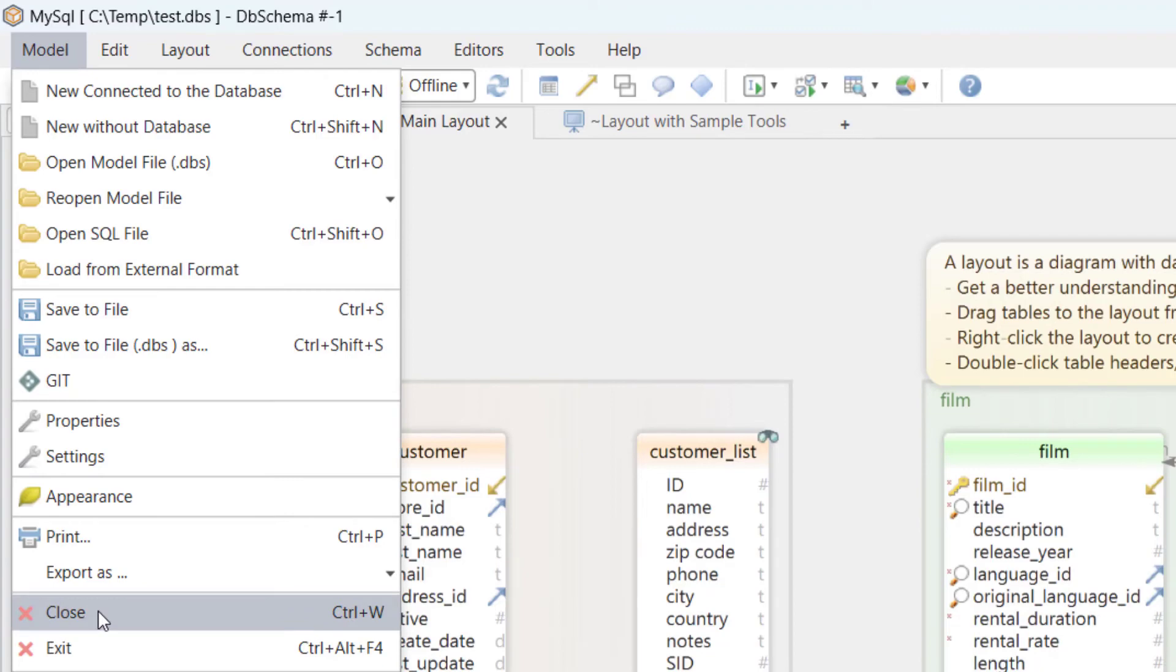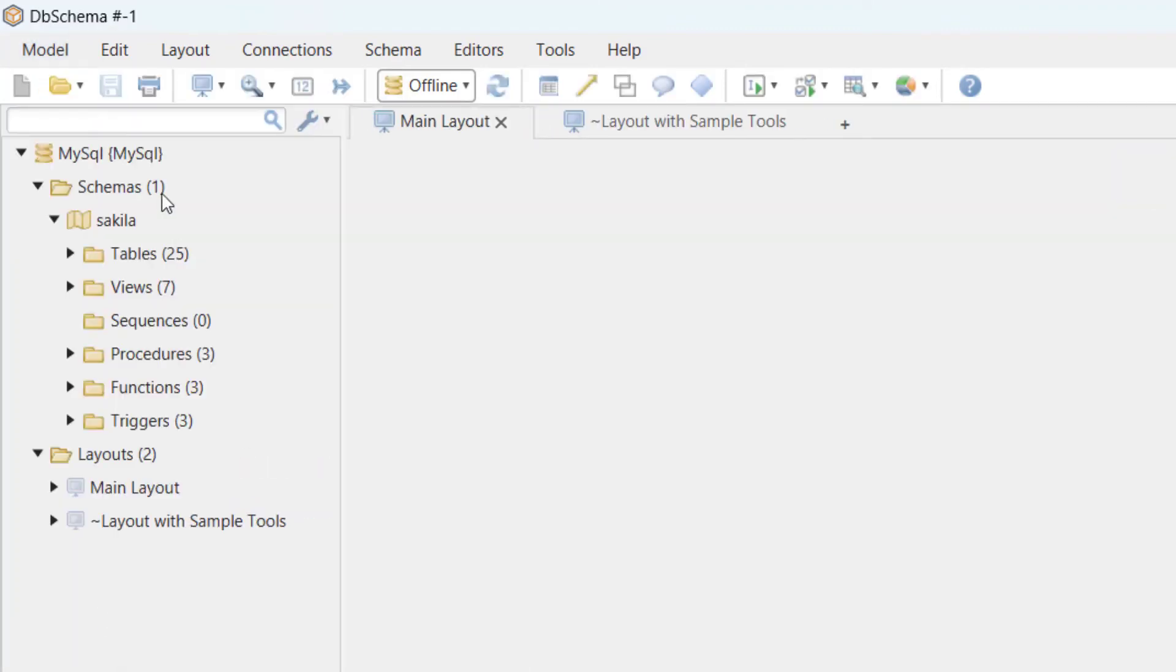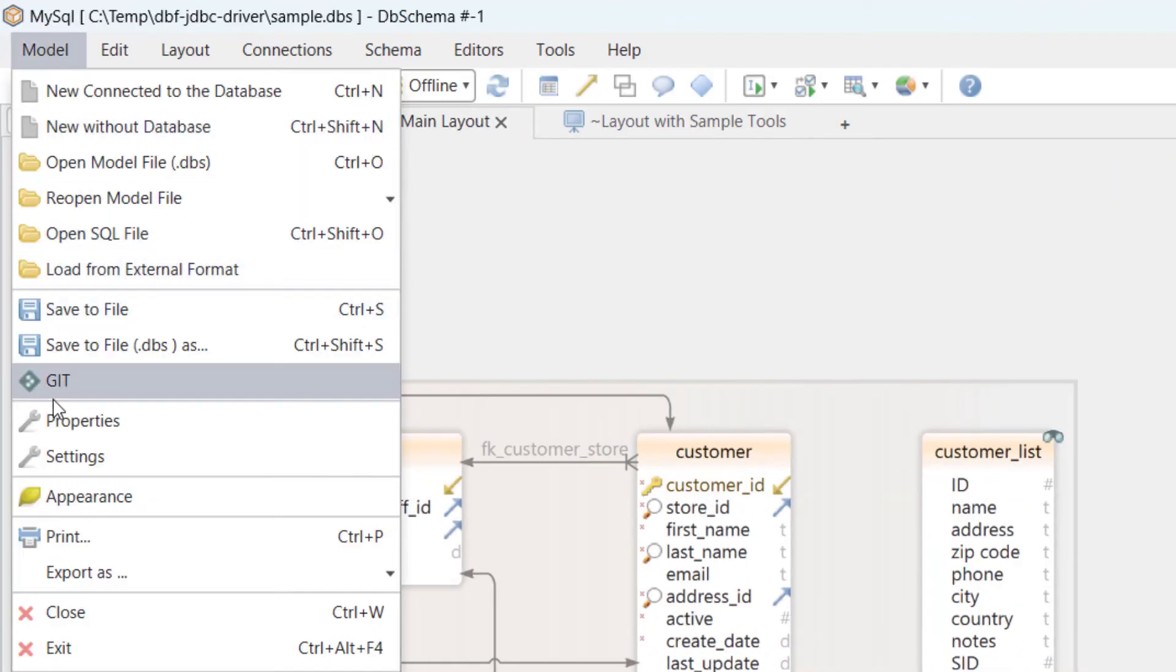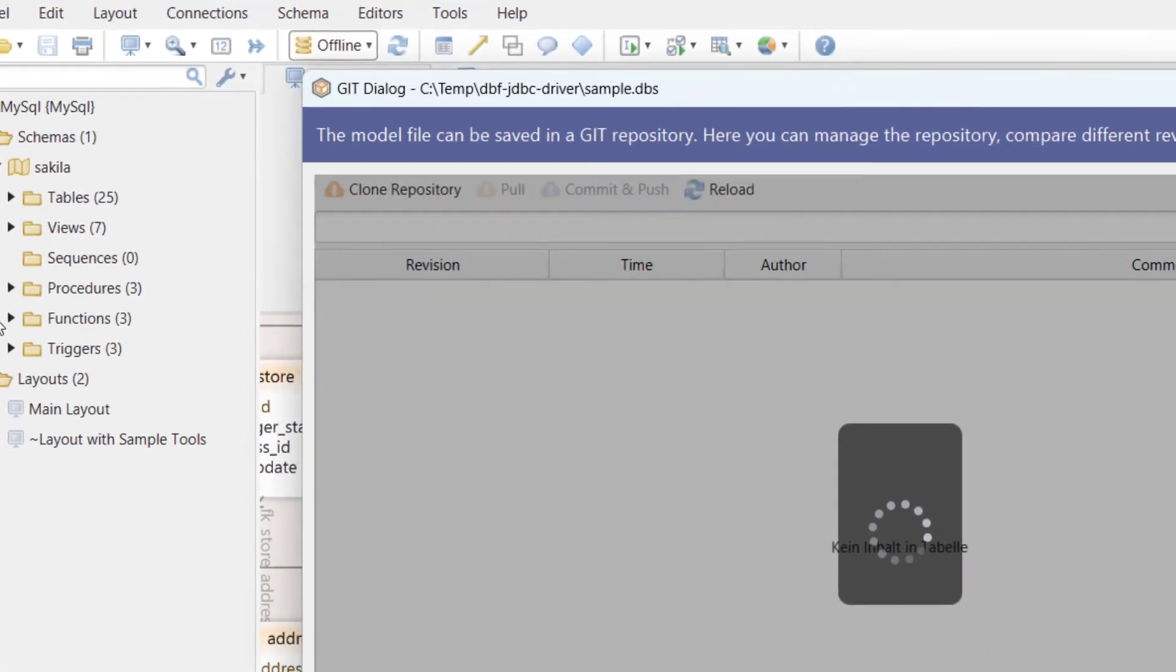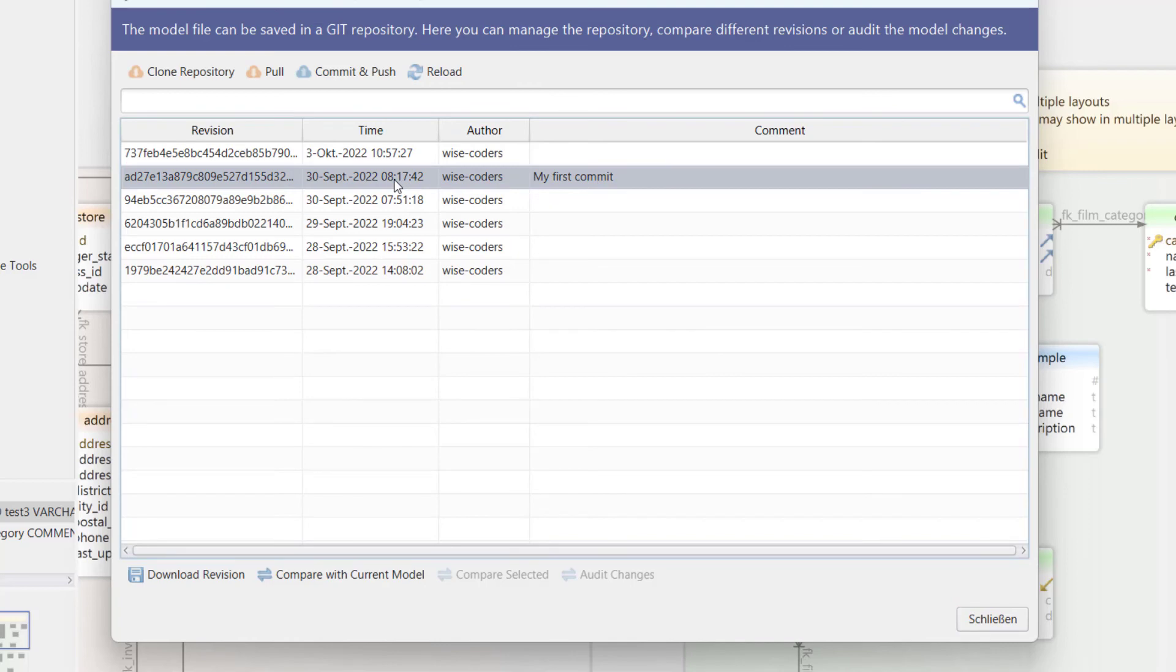DBSchema can show the different revisions of the file. It can compare the different versions and generate the migration scripts. It can also search for schema modifications among the revisions.